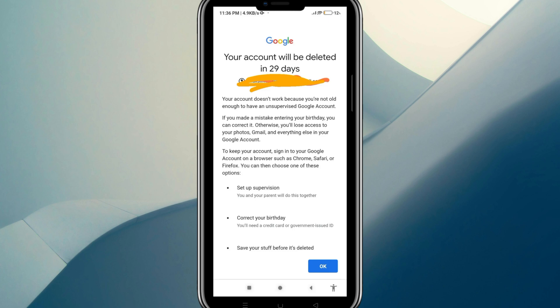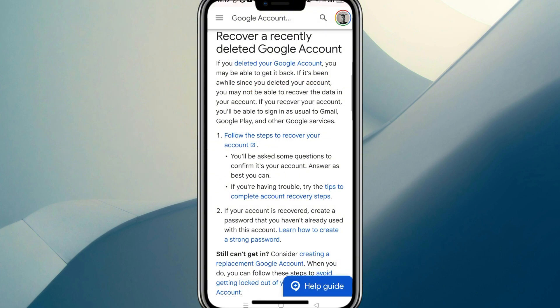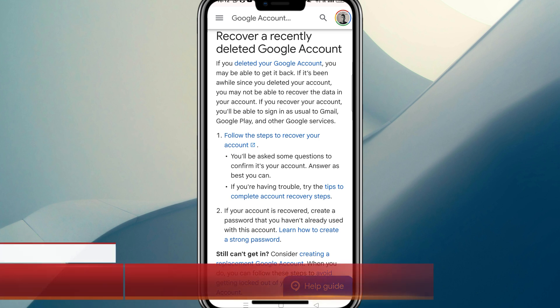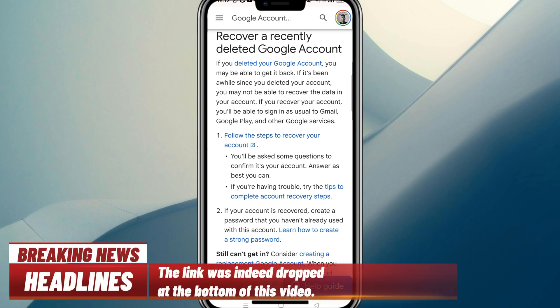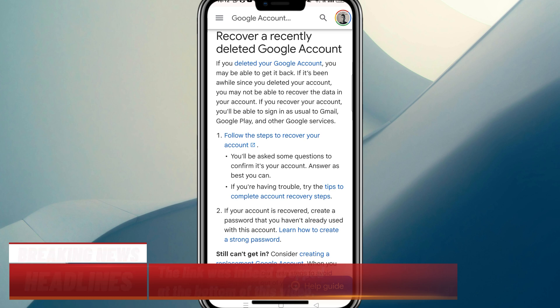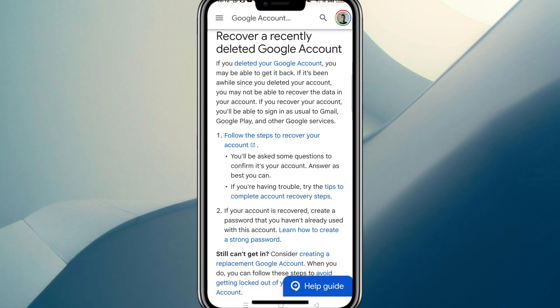We're going to leave whatever screen brought you here and go to Google Chrome. You can just Google search 'recover deleted Google account,' but I'll try and drop a link at the bottom of this video to make it quick and easy. That should bring you to this section here.